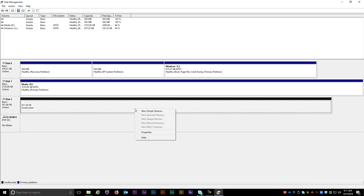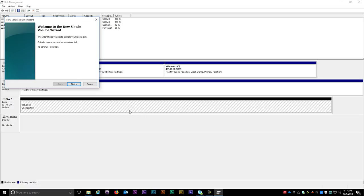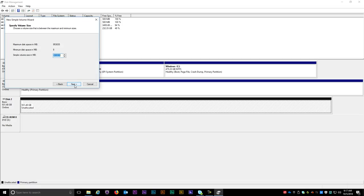Now I'll right click again on Disk 2 and click on New Simple Volume. Keep in mind that yours might be a different disk number. Here I'm going to click Next and then Next again.